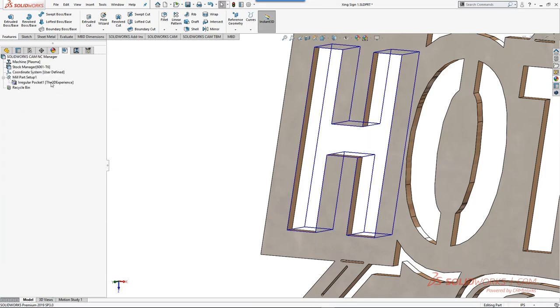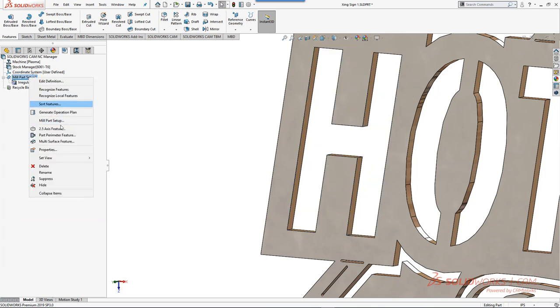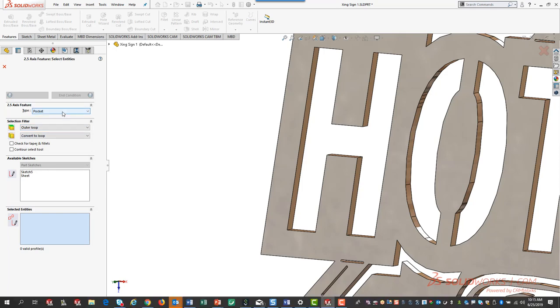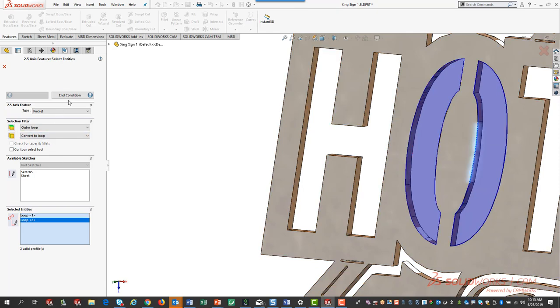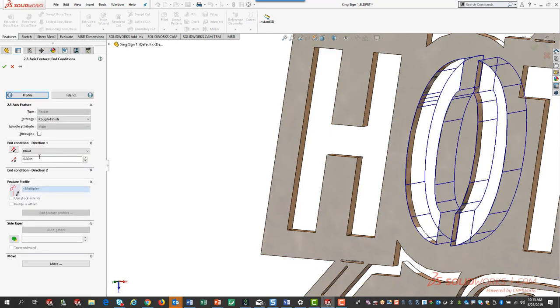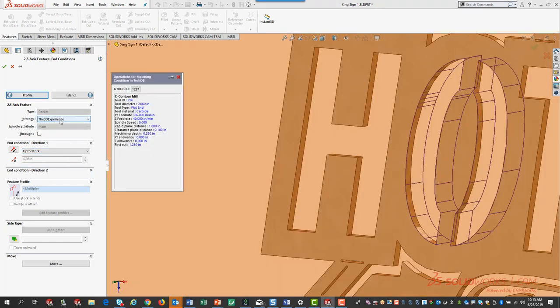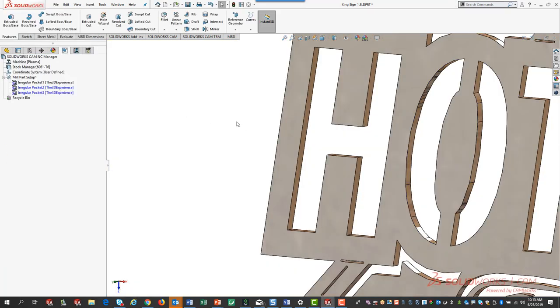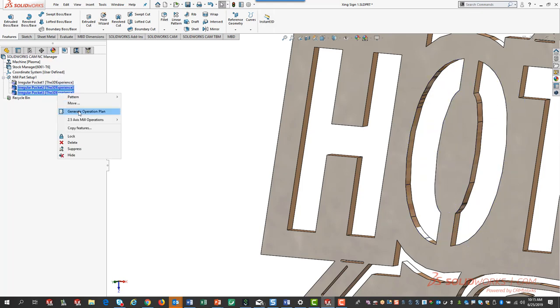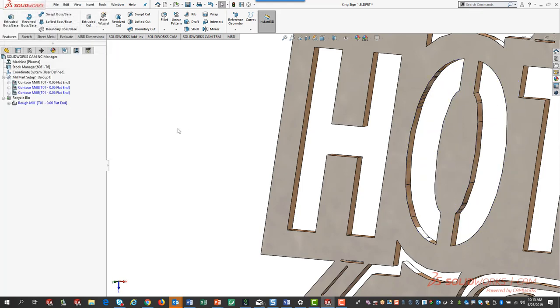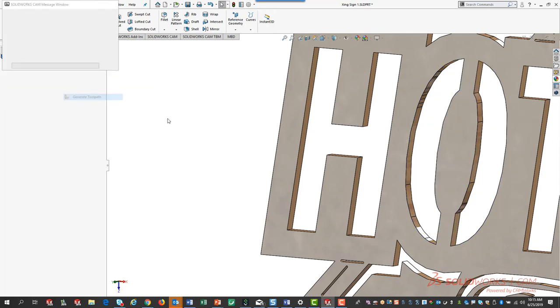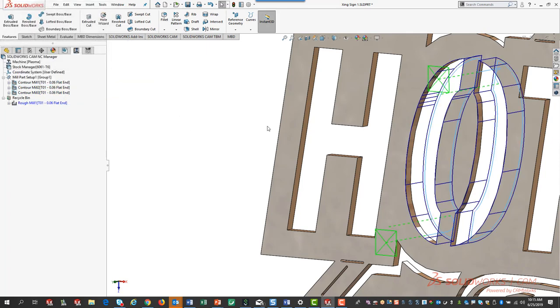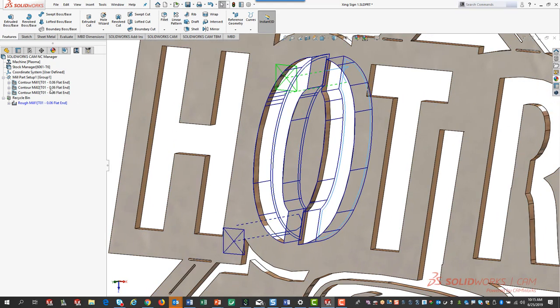If I were to create another new two and a half axis feature and we go to pocket and I pick my geometry here, let's say I pick a couple of them, and then we'll go to our end condition, we'll be up to stock, and then we'll do the 3D experience as an option. When I do 3D experience as an option you can see that now it's applied those rules and settings. From here we'll do generate operation plan and we do generate toolpath. You'll see that my lead in and lead out settings are made, it only has one contour profile and everything works the way that it's supposed to. This is a quick easy way to teach it as you go and save multiple options.